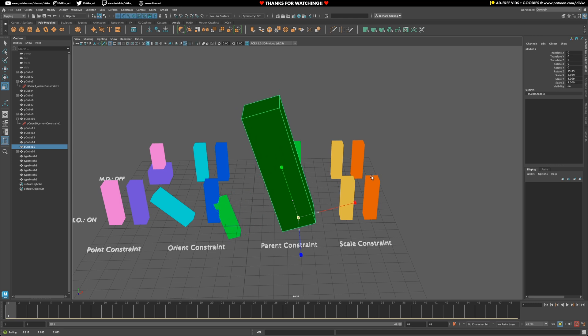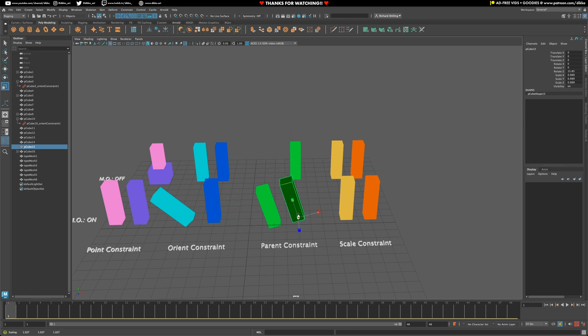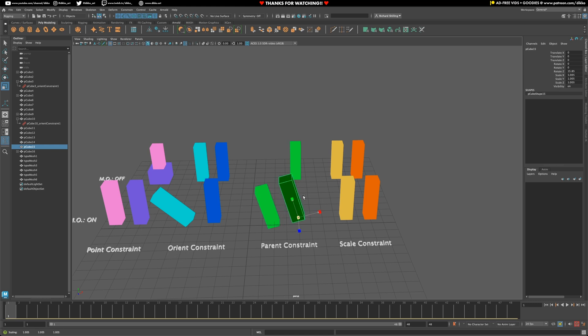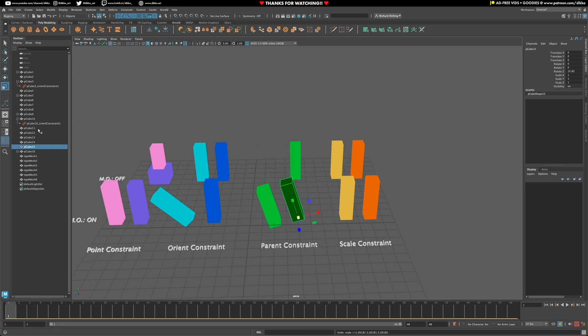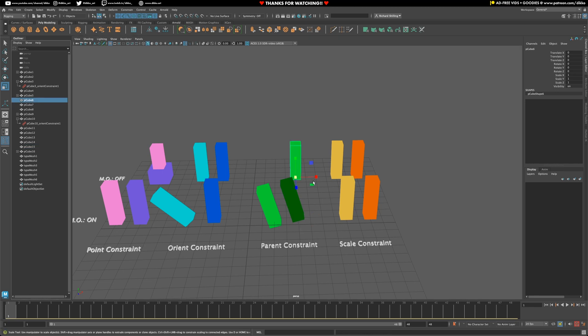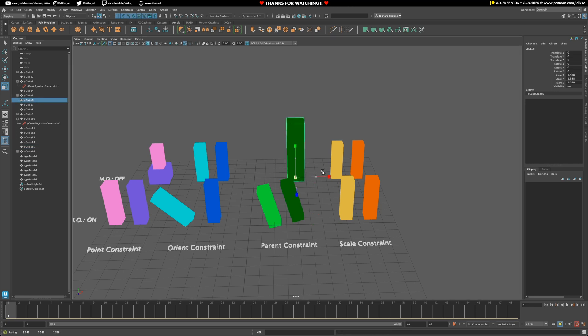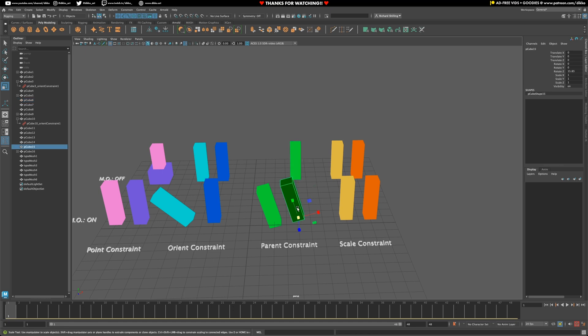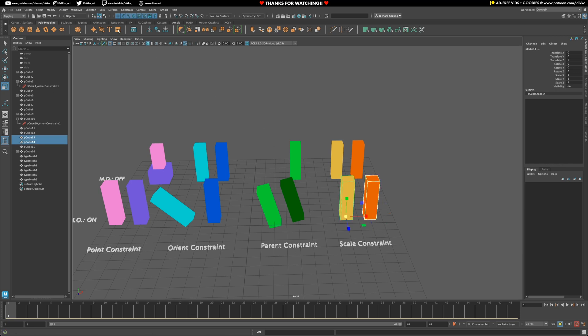The other thing to note is that you cannot get scale with the parent constraint, which is a little bit weird and a little bit confusing, because obviously in Maya, when you parent an object to another object normally, you get all attributes being copied. So what you will need to do to get the full control of one object to apply to the other object is to create a scale constraint as well.